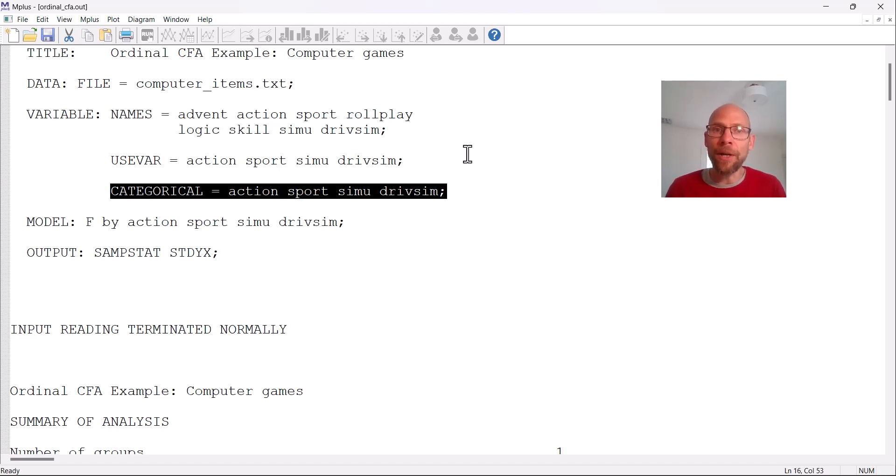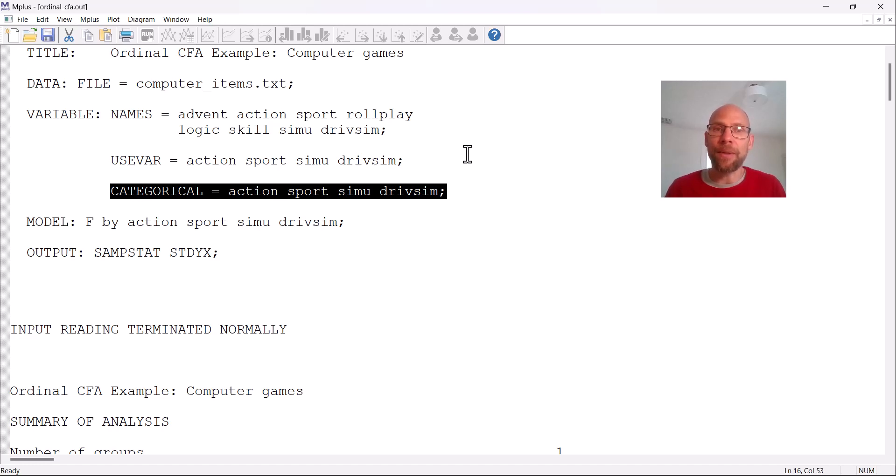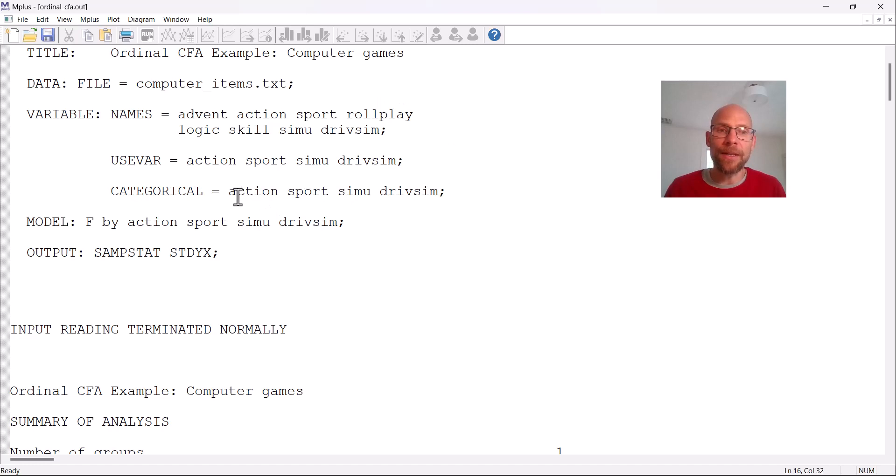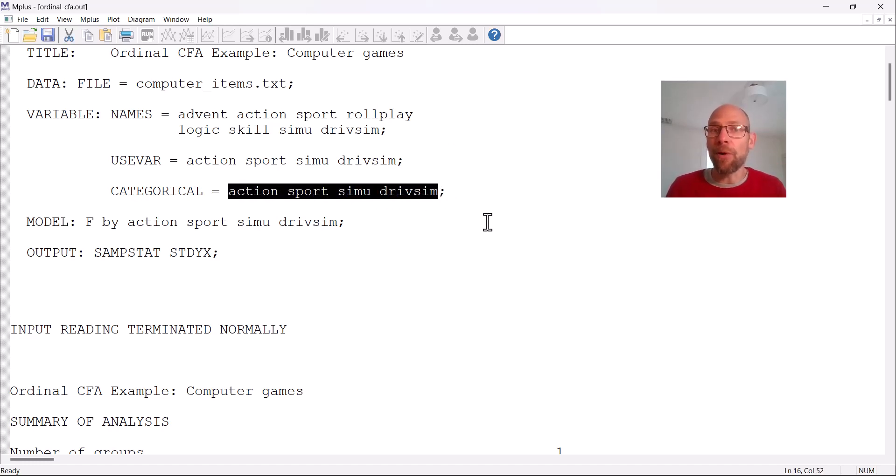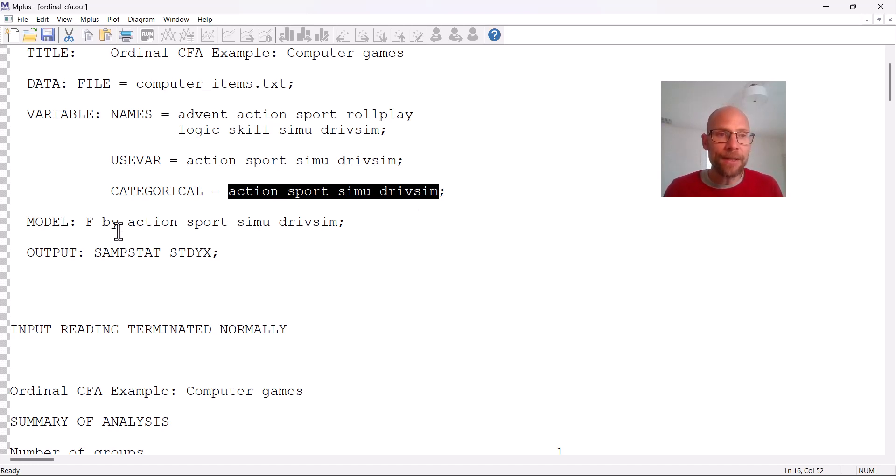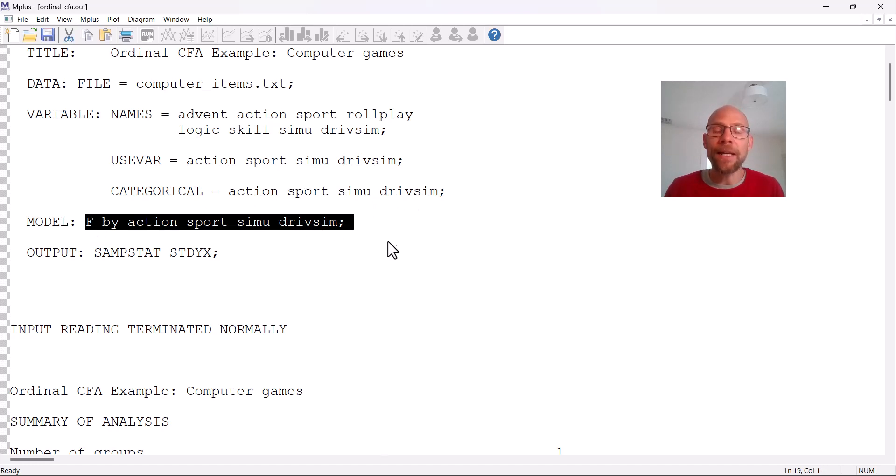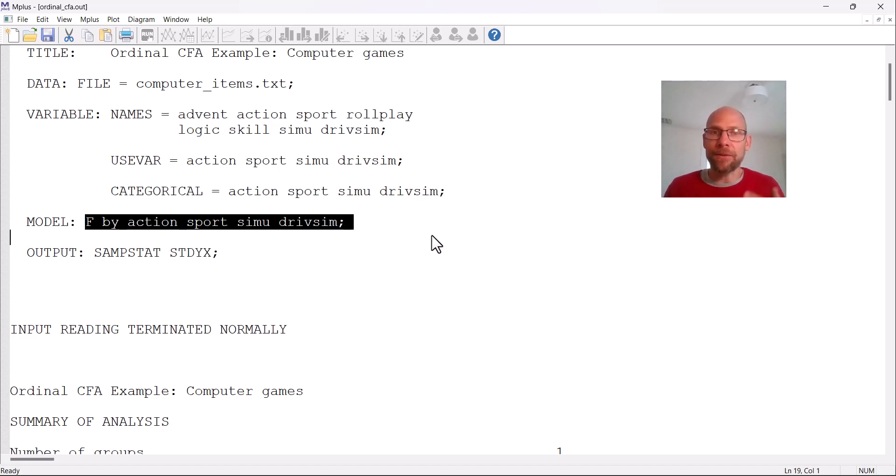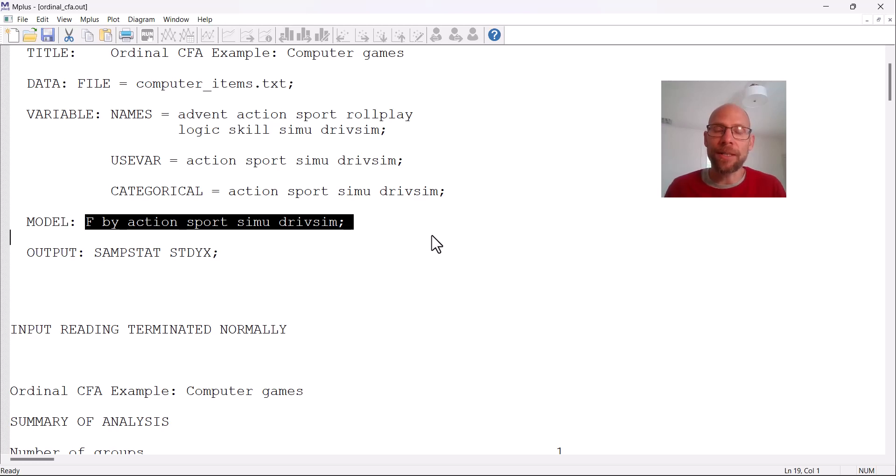And so here in this case, I want to see if I can fit a single factor that represents the frequency with which individuals play computer games. And I just picked four games from the list of games that individuals were asked about to see if these would form a unidimensional scale: action games, sport games, simulation games, and driving simulator games. And for each of those, there were four response options in the questionnaire. And then you can see the factor model is specified in the same way as we would specify it for continuous data. There's really no difference in the specification, at least for a basic model.